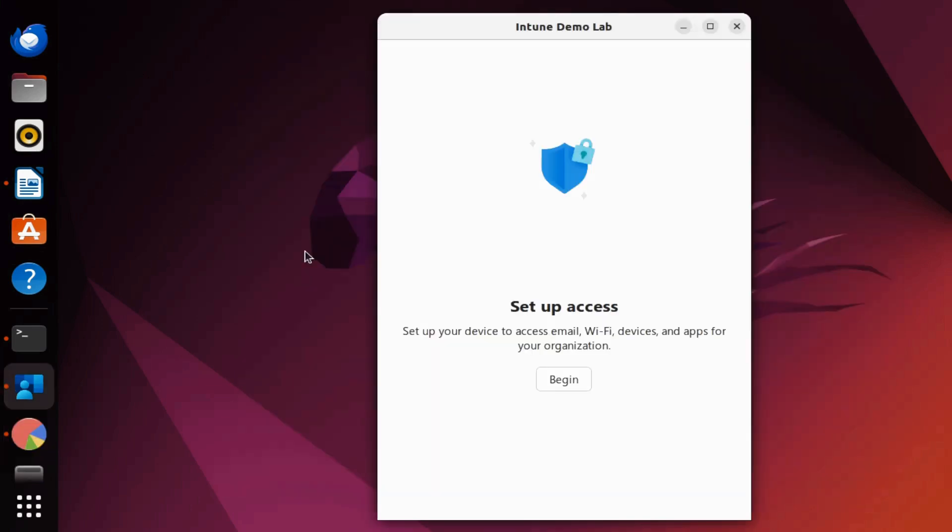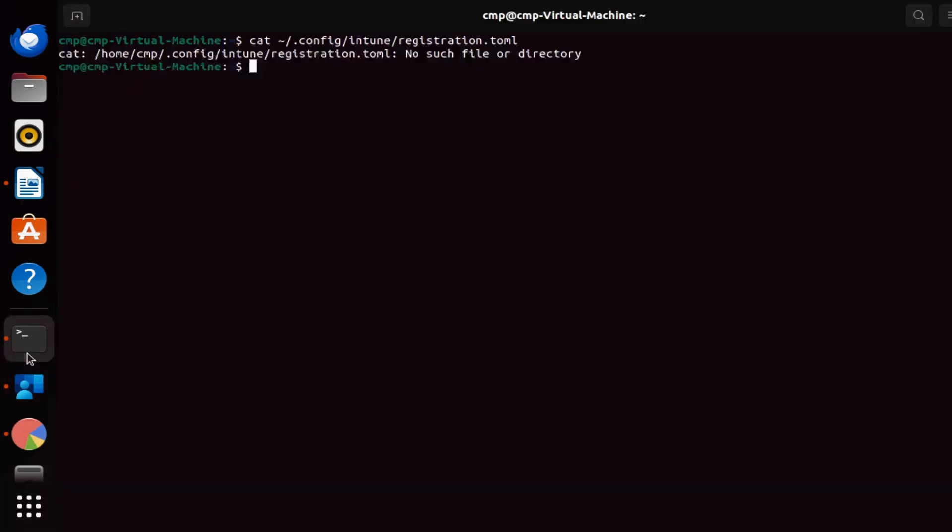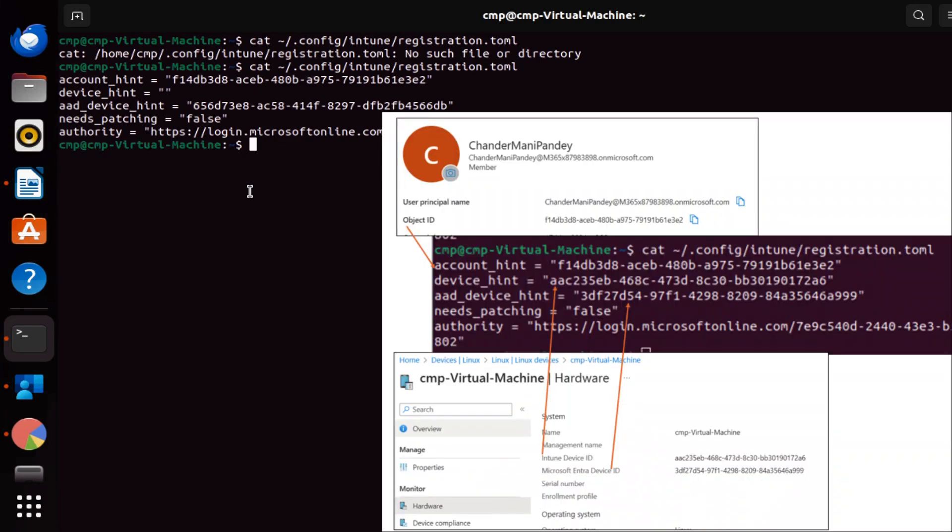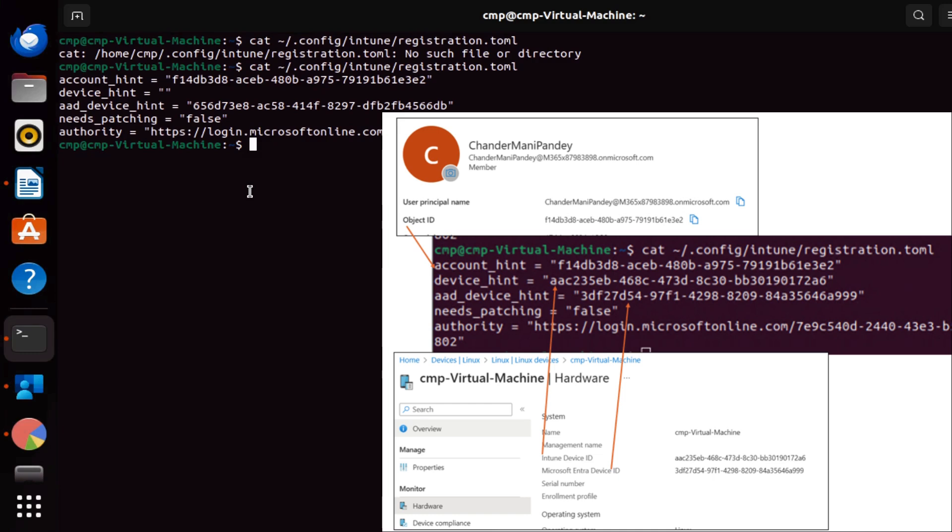Now I'm getting an option to set up access, and I have to click on begin. But at this point, if I access the same location again, we can observe that a file called registration.toml is created. This file contains information such as account hint, device hint, and AAD device hint. The account hint corresponds to the object ID of the user initiating device enrollment, while the device hint refers to the Intune device ID, which is automatically updated once the device is enrolled in Intune. Lastly, the AAD device hint represents the Azure Active Directory device ID.